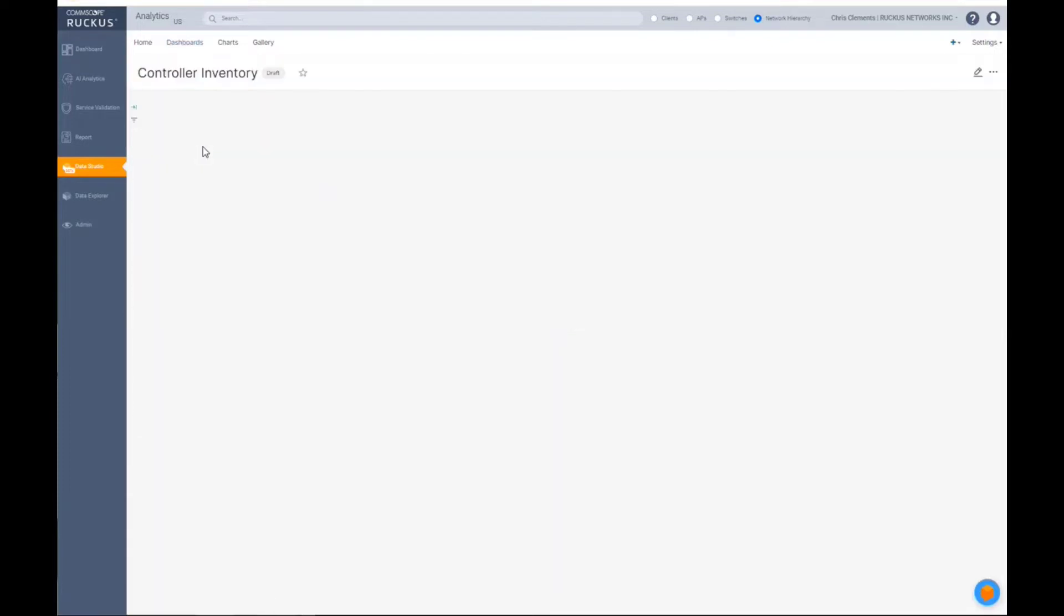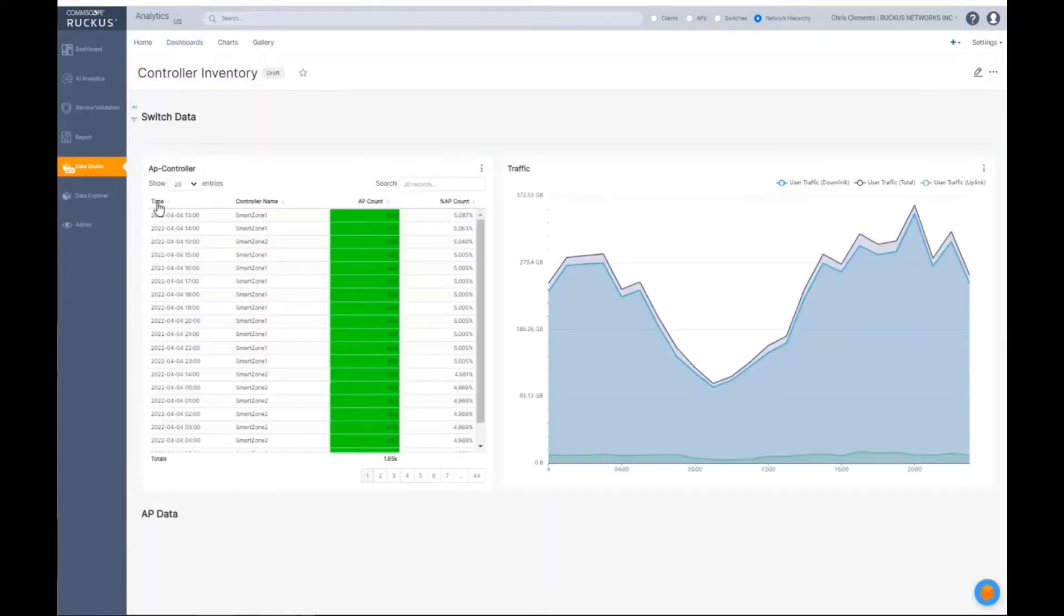And now when I go back to my dashboard, that's calling that particular chart, which was controller inventory, you'll now see that chart updates automatically within my dashboard.